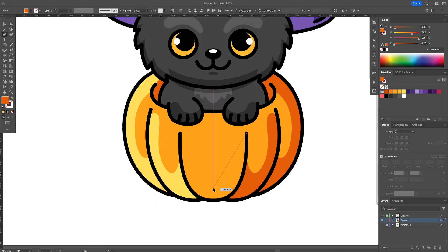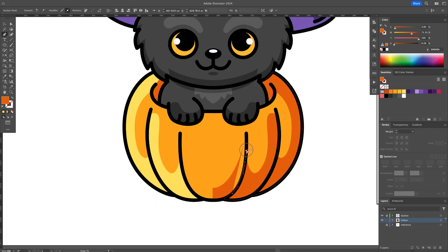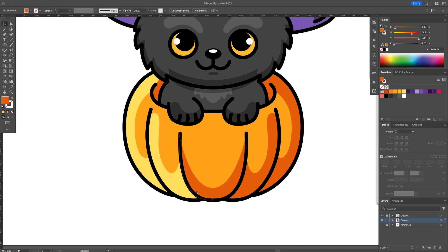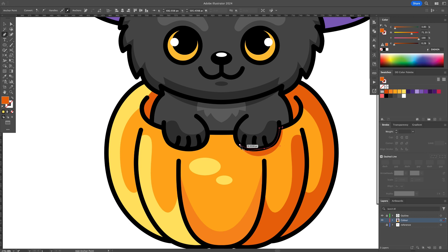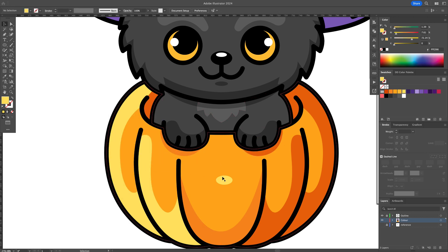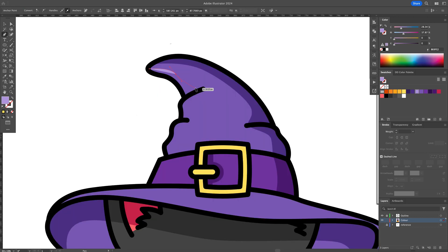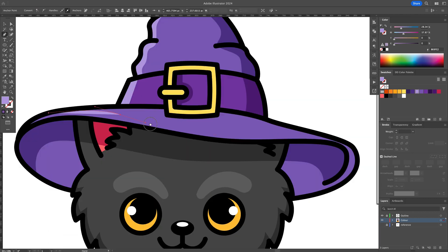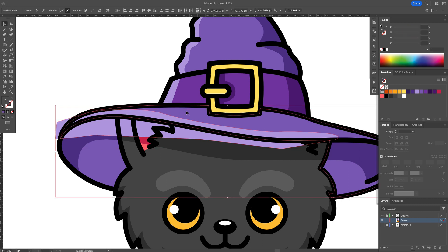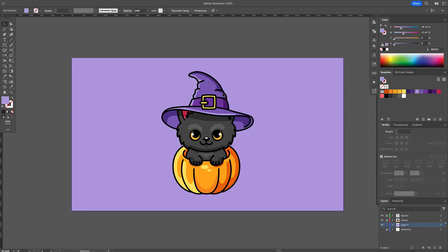You can then apply highlights toward the left side of the illustration. And this is how to go from Sketch to Vector in Illustrator.